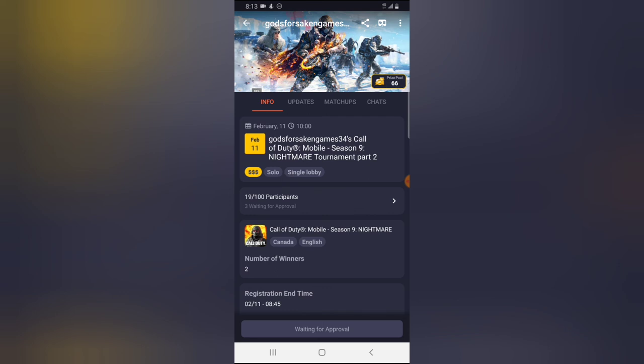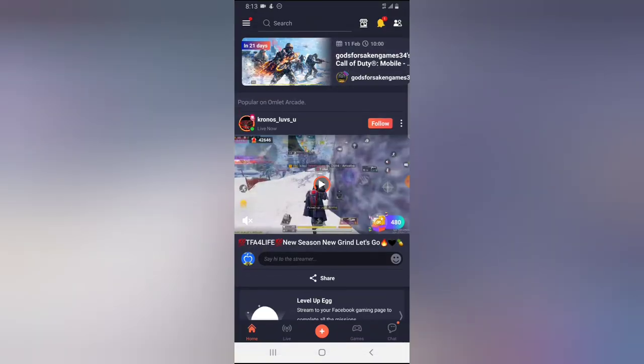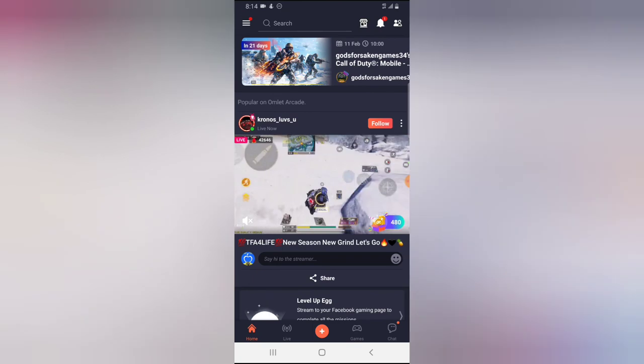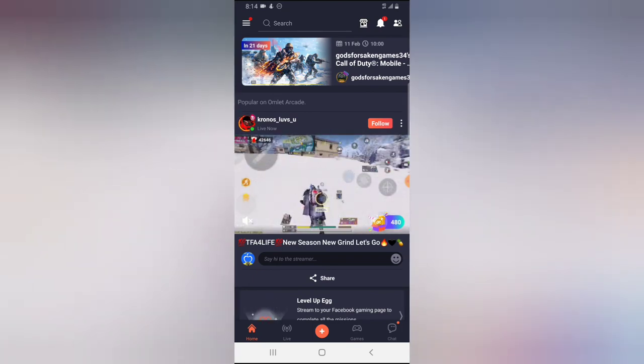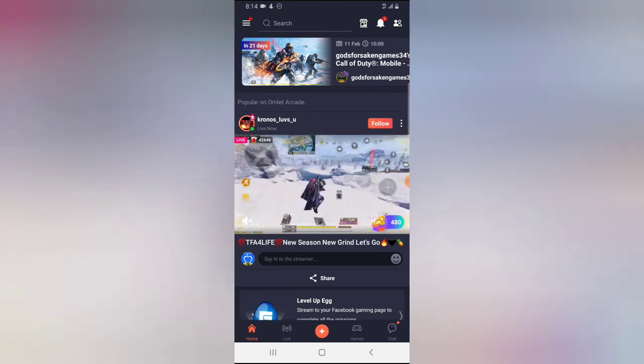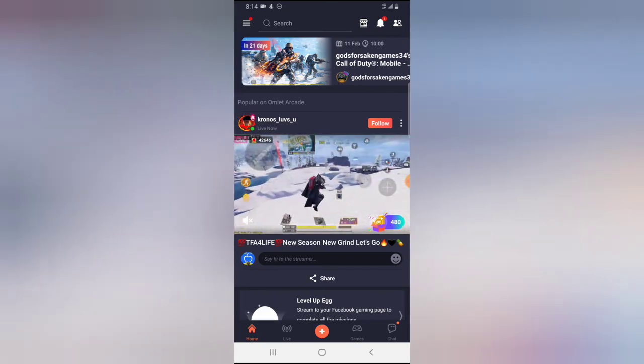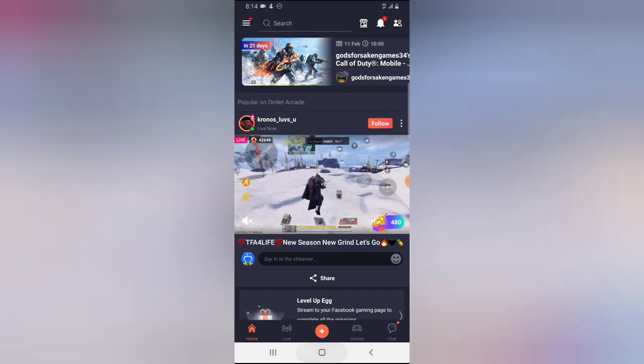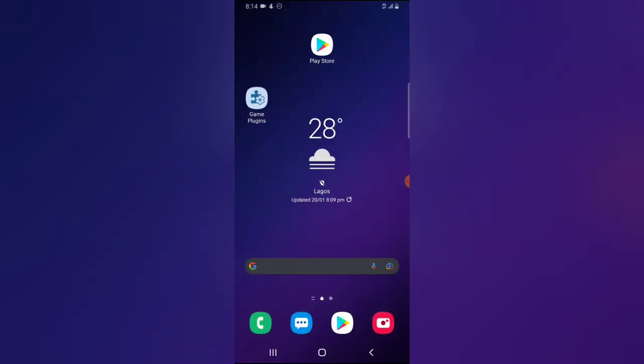So guys, this is all how to get token free and paid on Omelet Acard. I hope this video is helpful. If it is, smash like and subscribe to the channel for even more video. I'm going to see you on my next video. Please stay safe guys and peace.